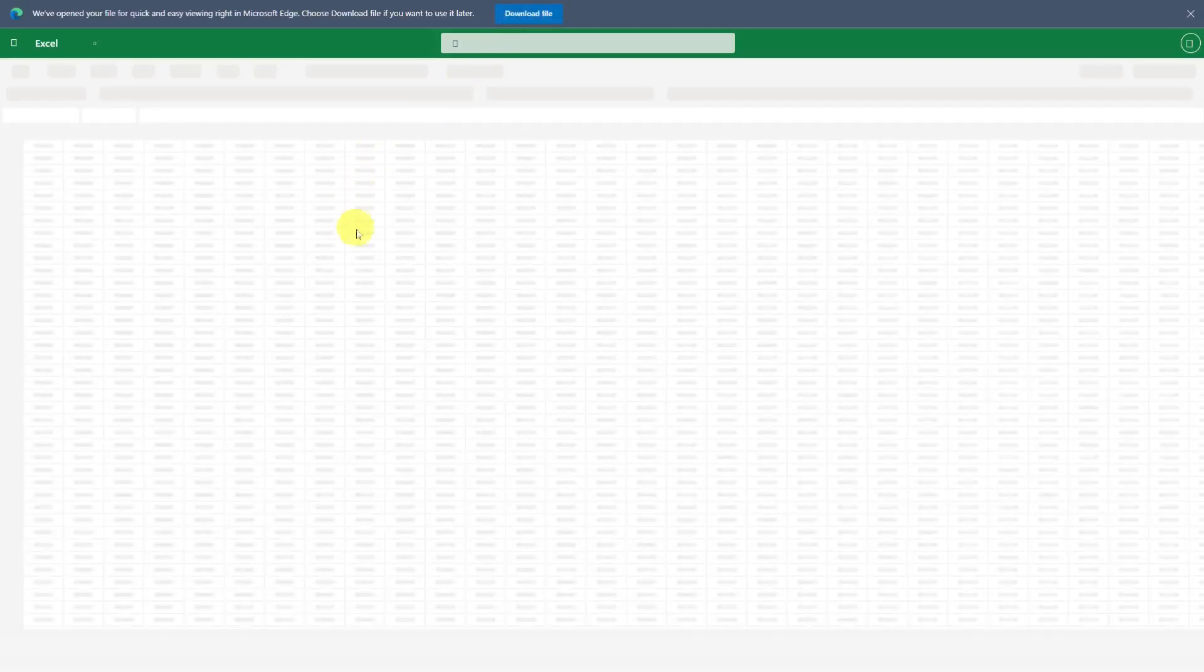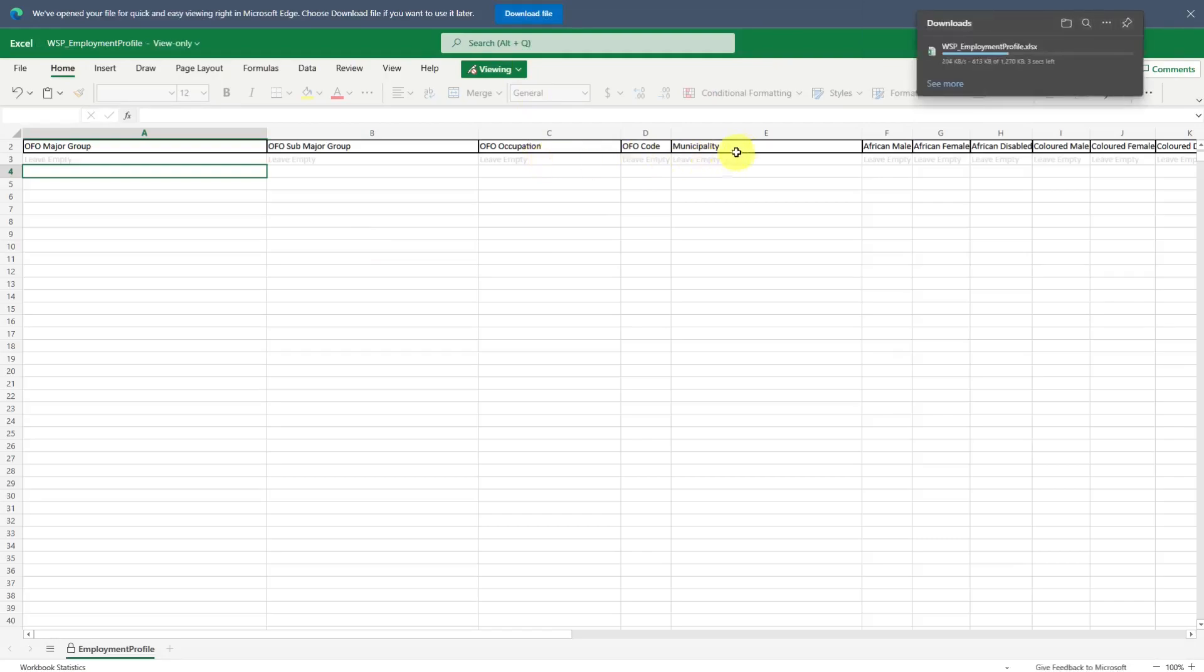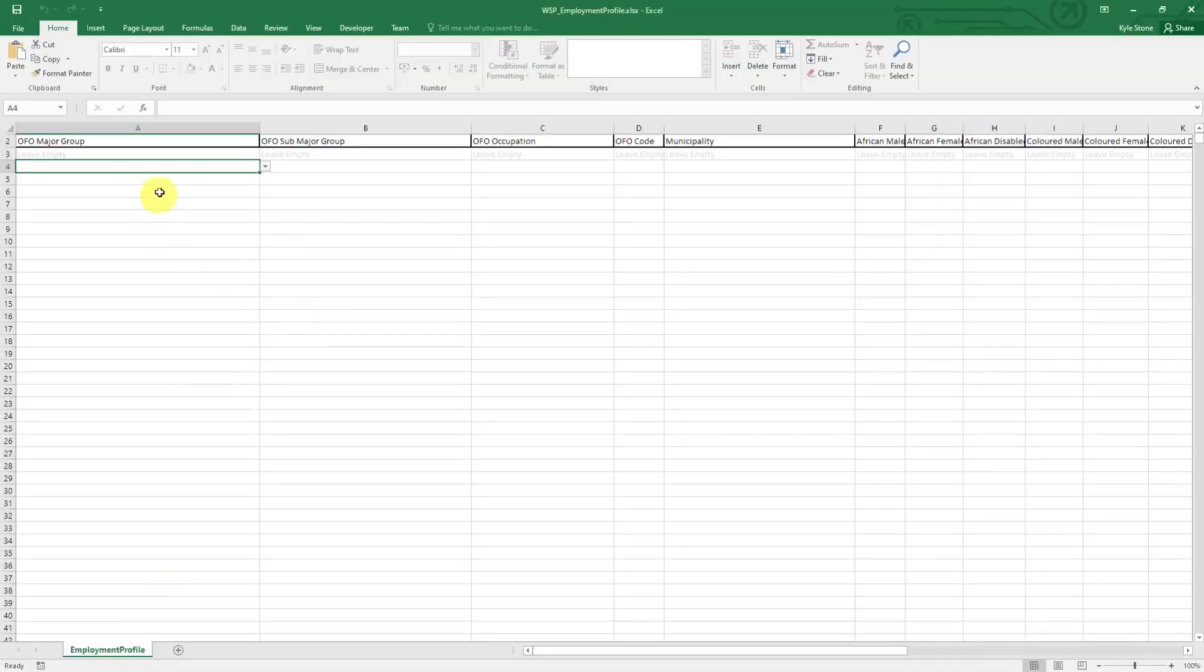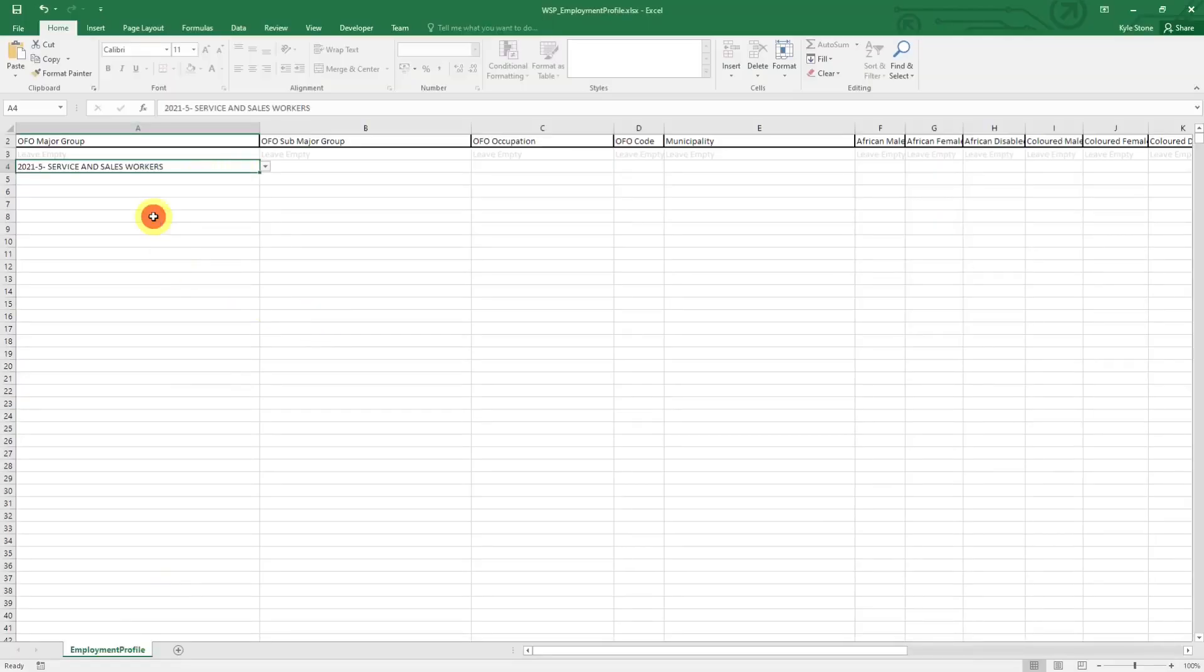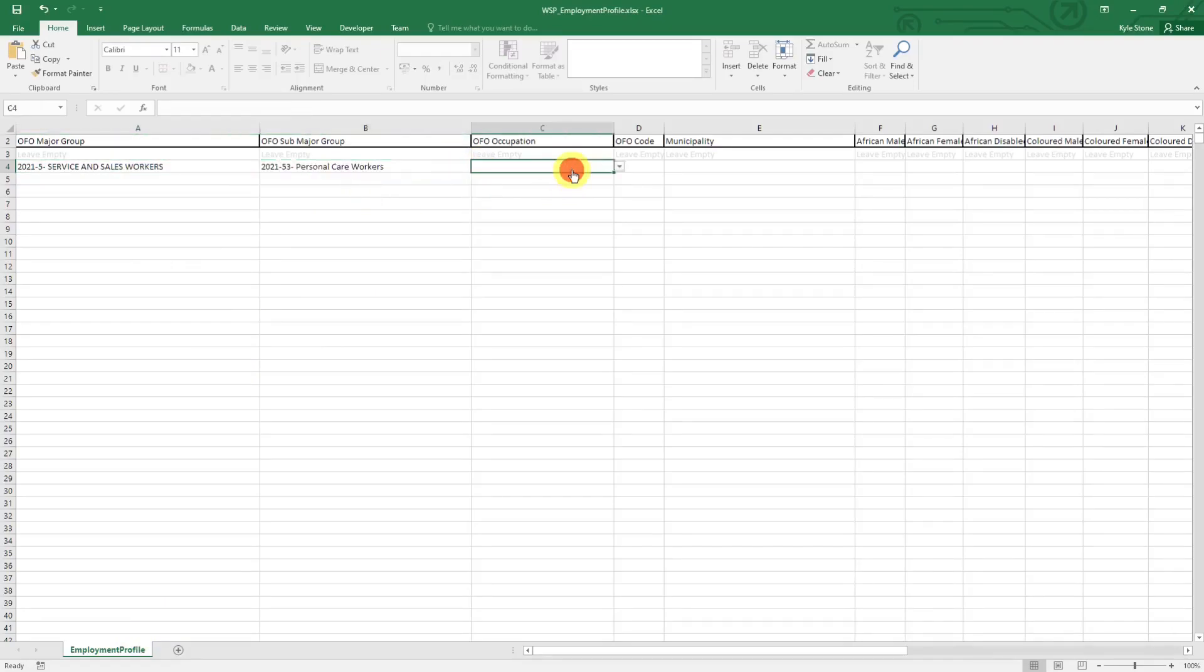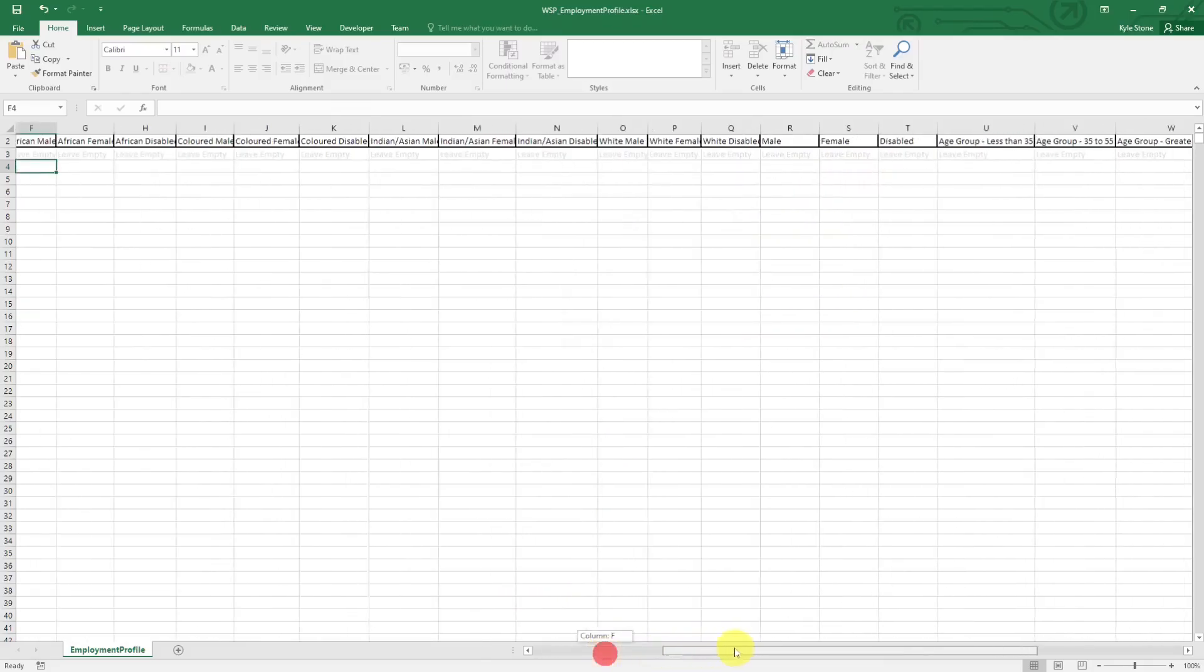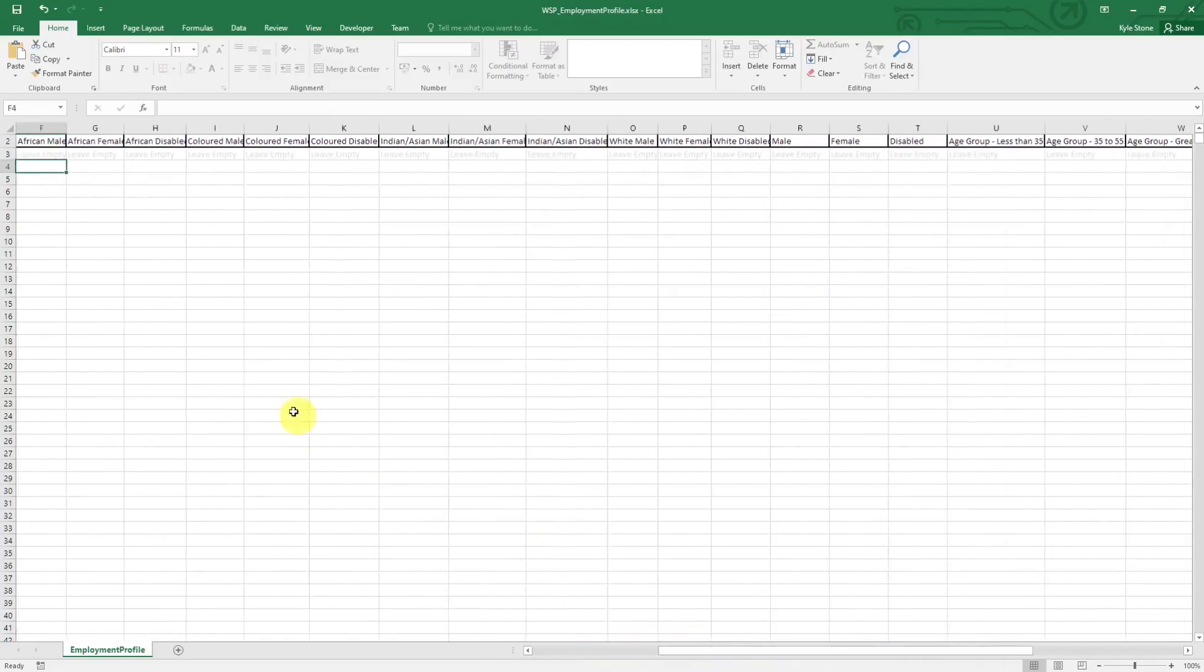When you click on download the template that's what gets that excel file and it looks like this and you can download that. Once you have that open it looks like this and you can fill this out. Just make sure that everything you enter makes sense in terms of the numbers that you put.